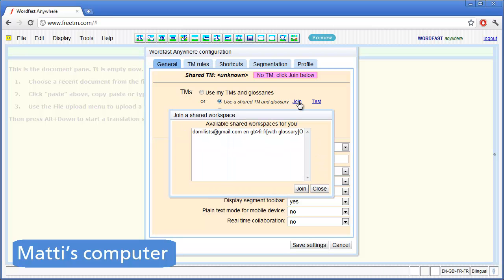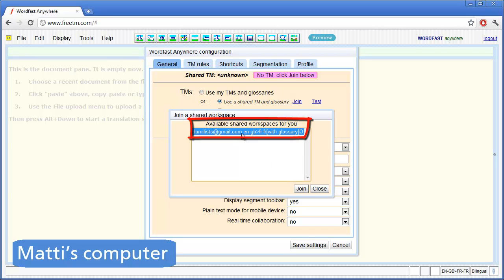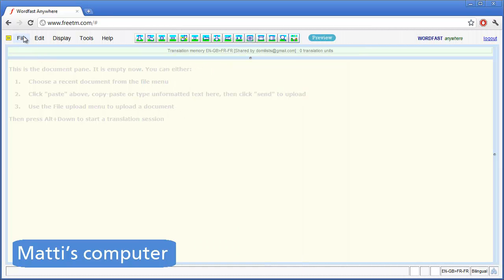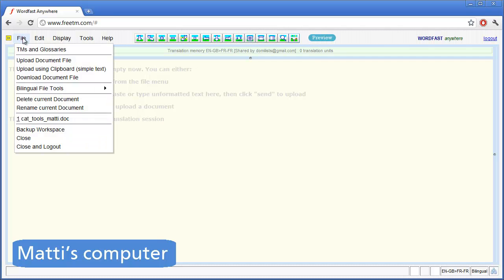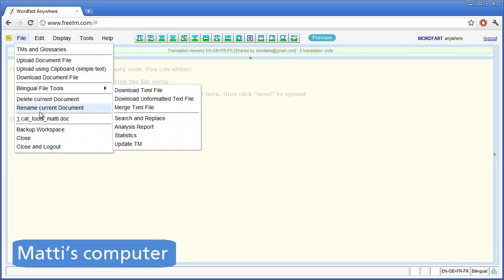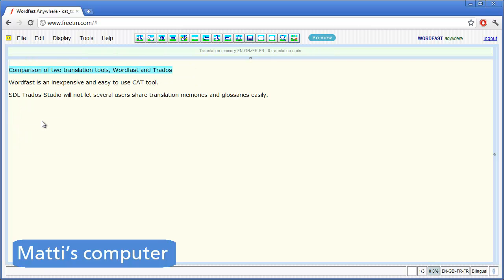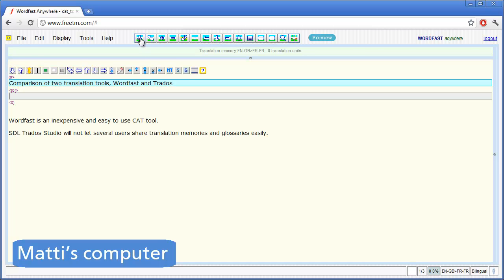Matti can see there is one share available for him, identified by Dominic's email. So Matti selects that share and clicks on Join. Matti now opens the document he needs to translate, which consists of three segments. Matti translates the first segment and decides to add translation tools as a glossary term.